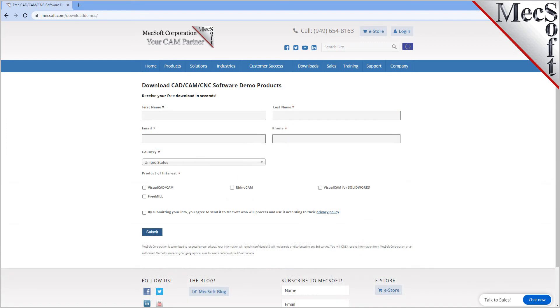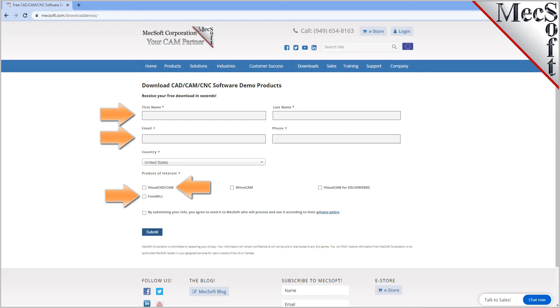On this next page, please enter your name and other requested information, including your product of interest. Be sure you enter a valid email address where you can check your email to receive a download link.